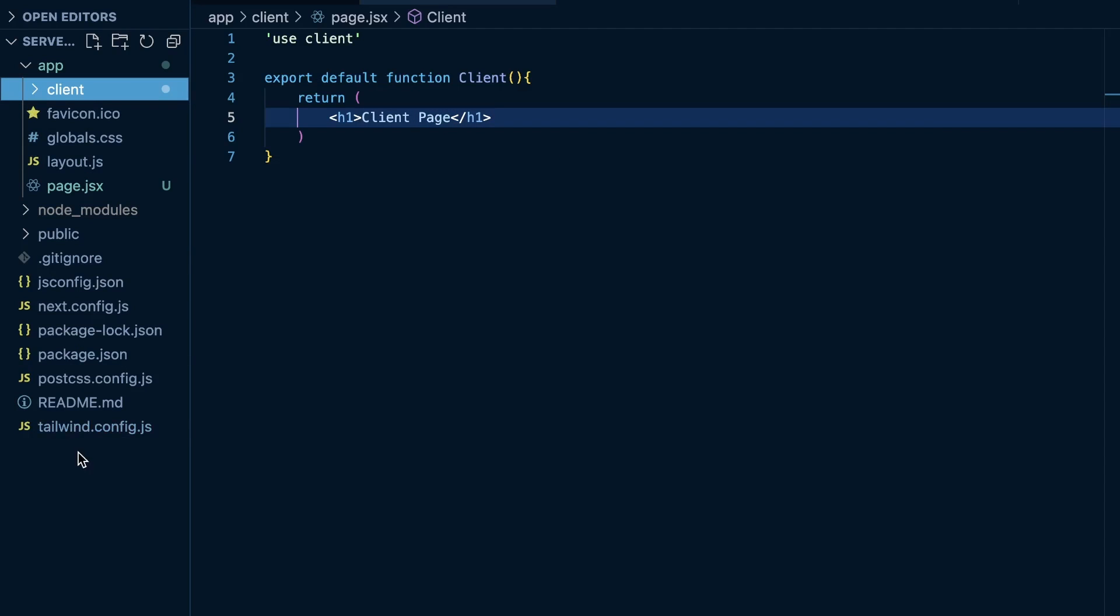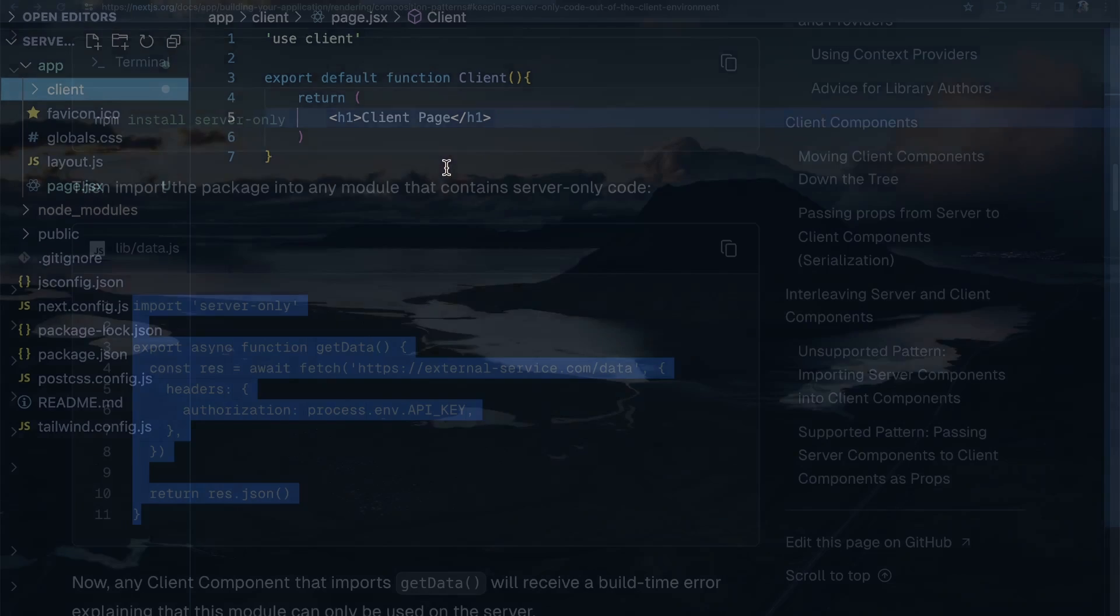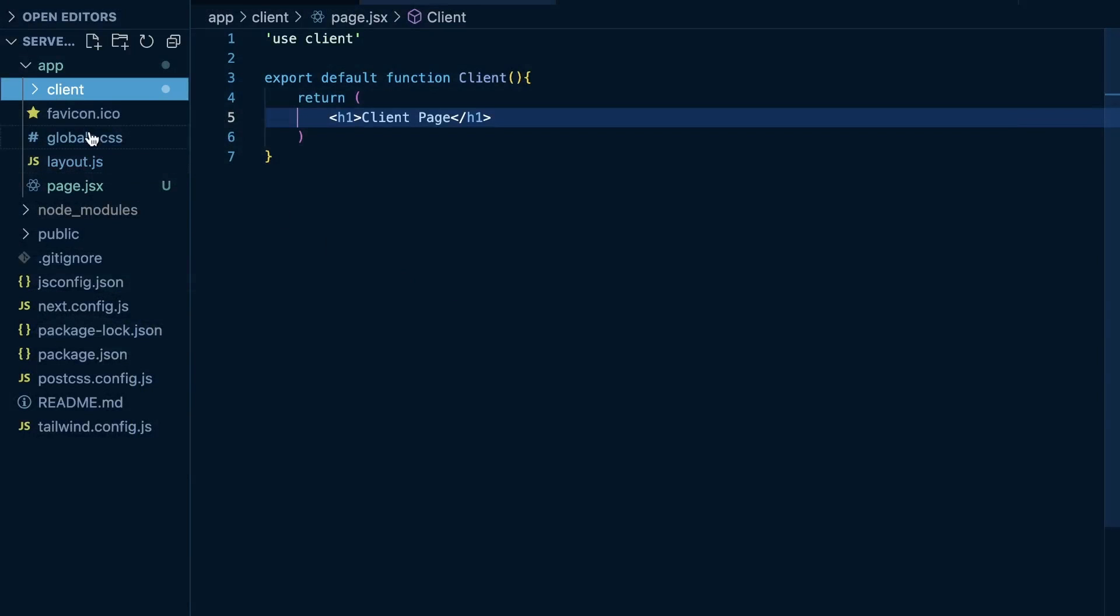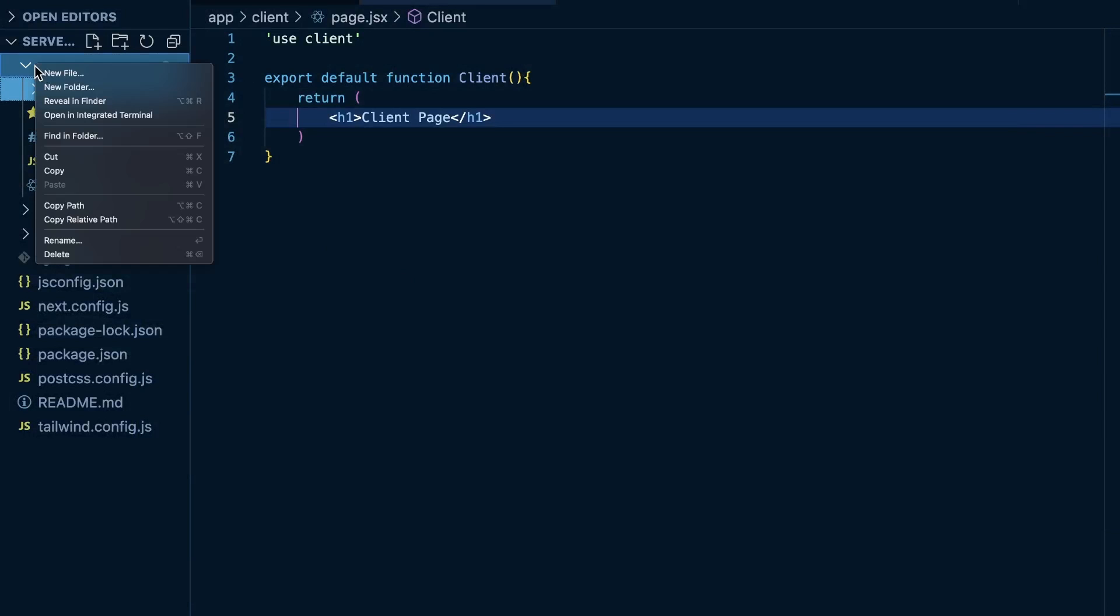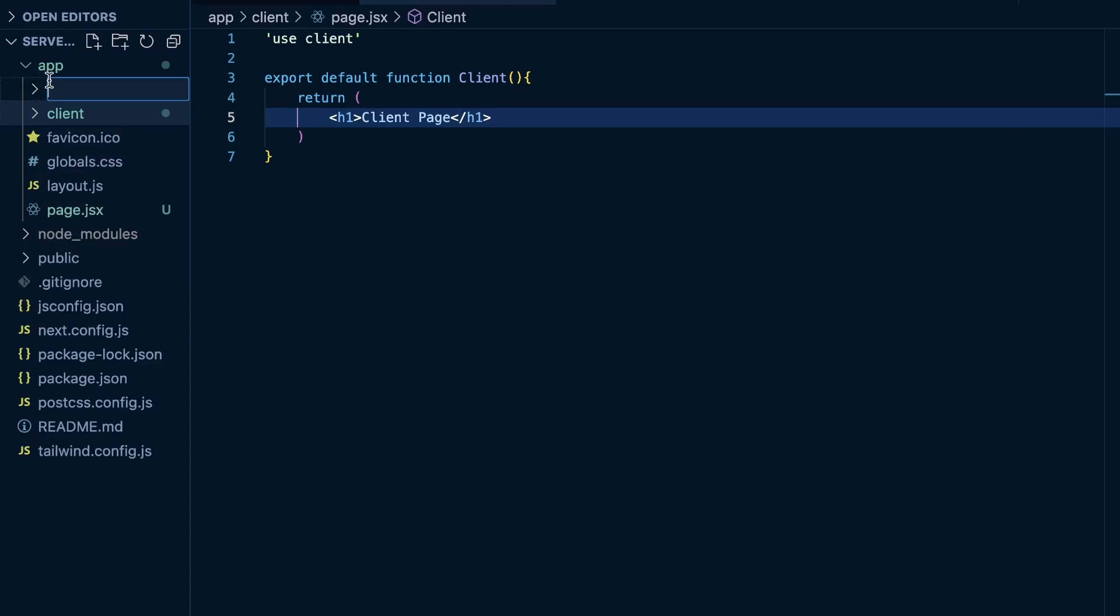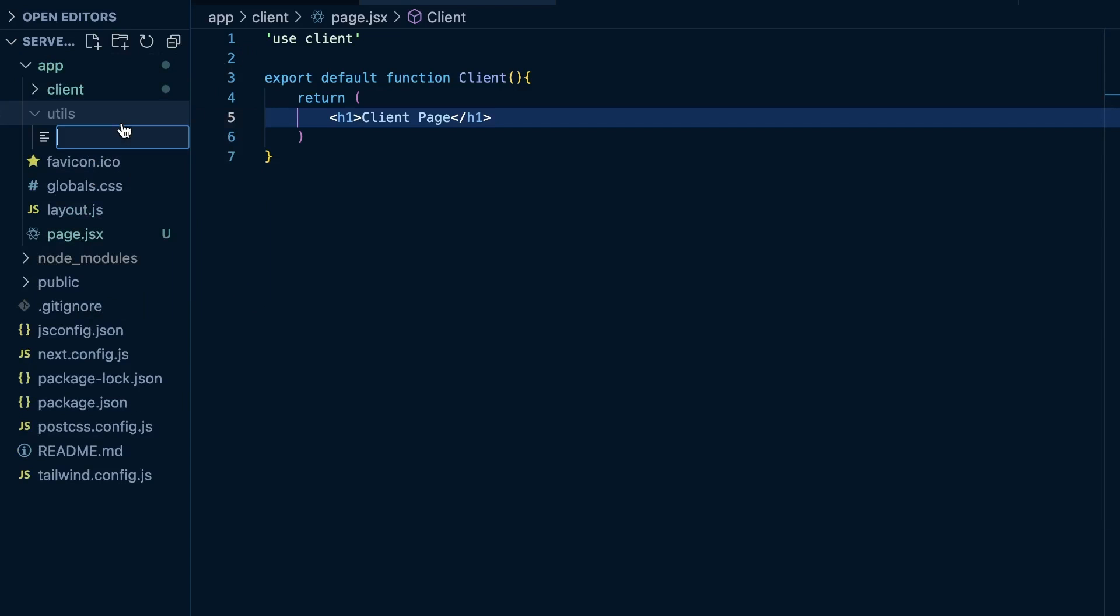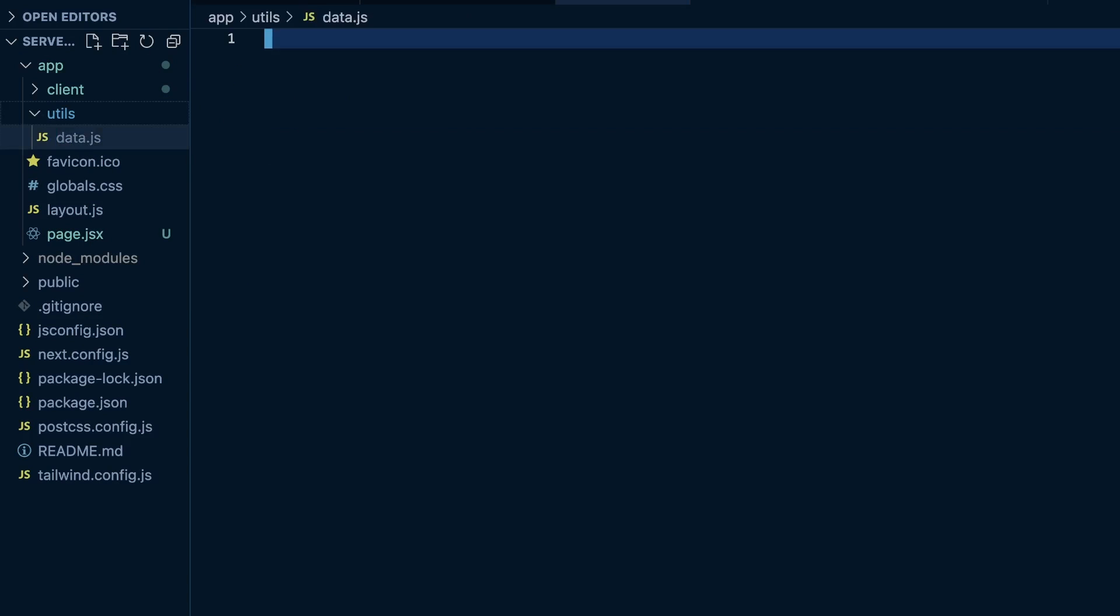And this will just allow us to see the problem that we're going to have here. So, once we have this, now we want to create a function similar to what Next.js did, to where we're going to do a server-only GetData. So, what we're going to do is within our App folder, we are going to create another new folder, and I'm just going to call this Utils. And within our Utils folder, we're going to create a data.js file.